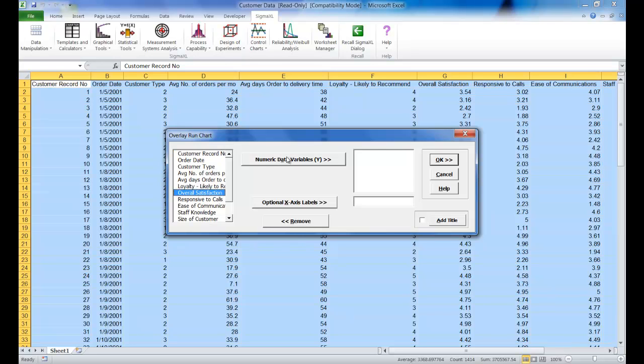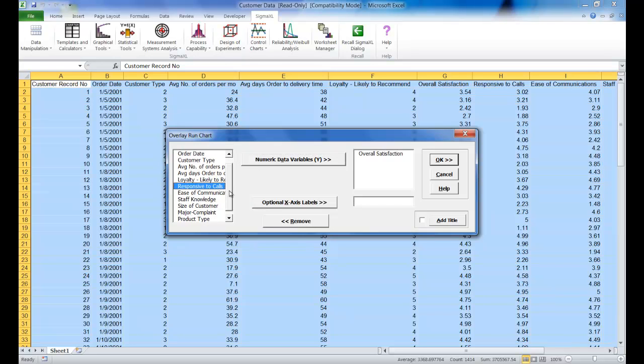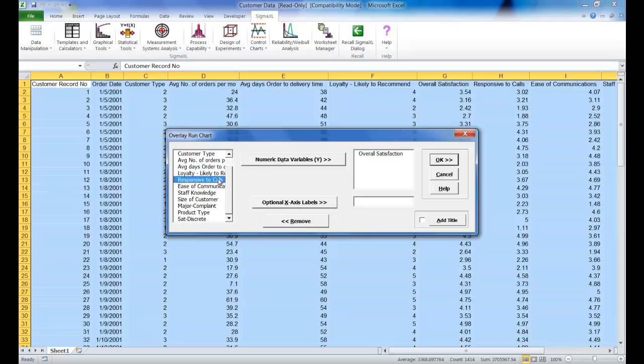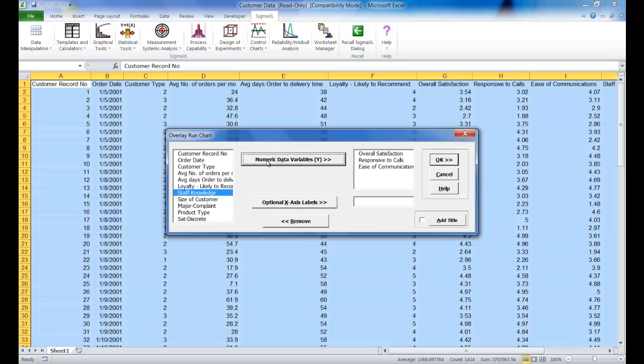The first is overall satisfaction, the second is responsive to calls, and the third is ease of communication.